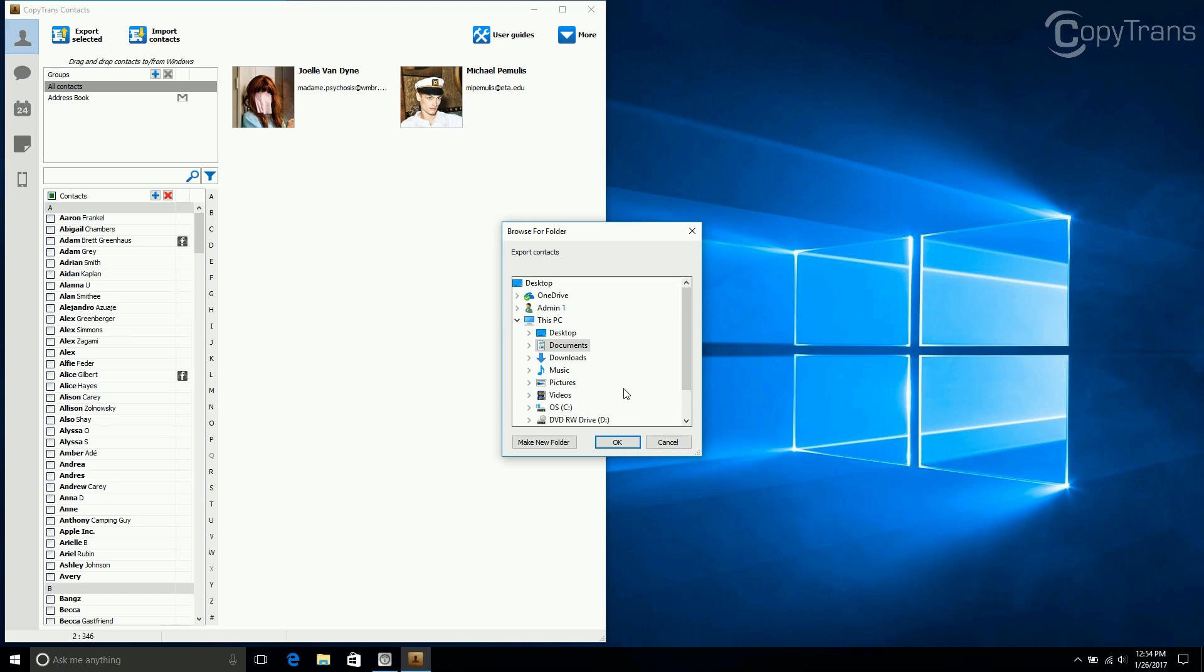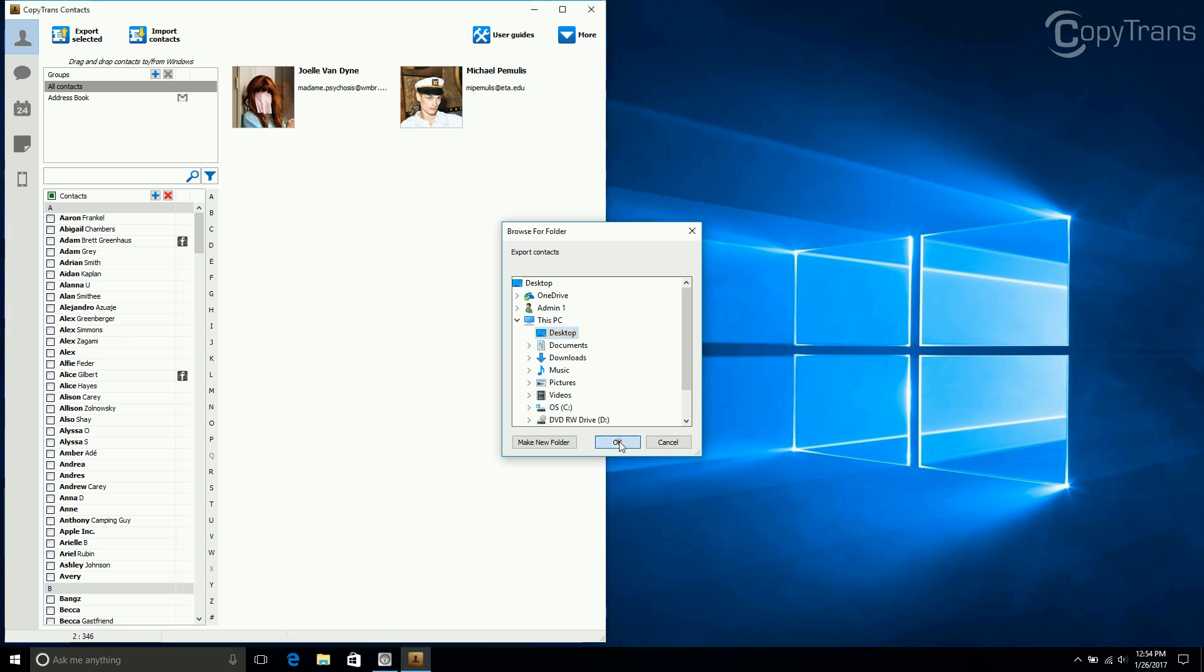Now you can save the file wherever you want, but for me I want it on the desktop, so I select desktop, but you can choose wherever you want to save your CSV file. Now click OK.